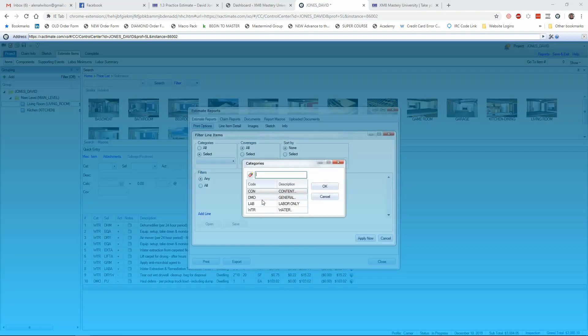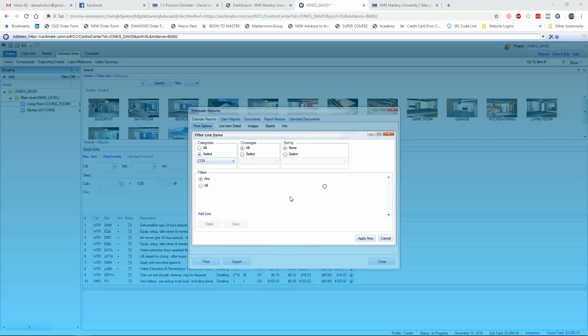It's not going to show me the whole gamut of categories. It's just the four that are on this estimate, which I think is great. So I'm going to choose the contents there, contents people. And that's all I'm going to choose. We don't need to change anything else here.